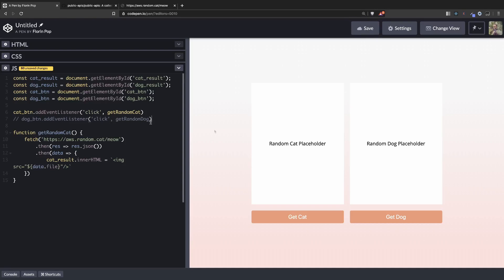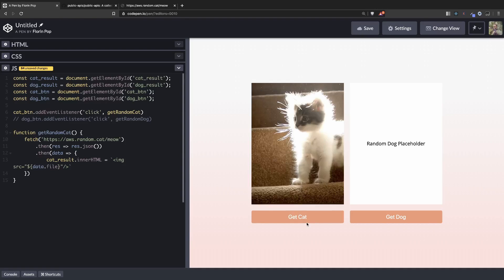So let's comment that out. So now we should click the button and we should get an image. Yay.